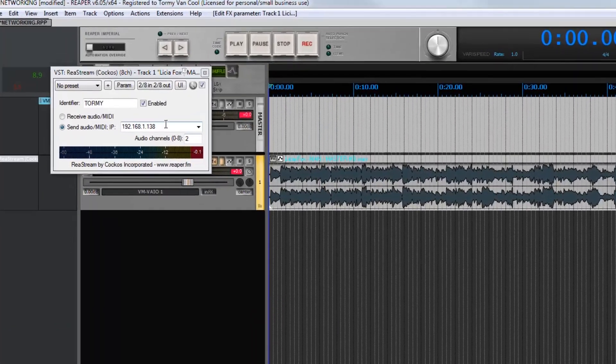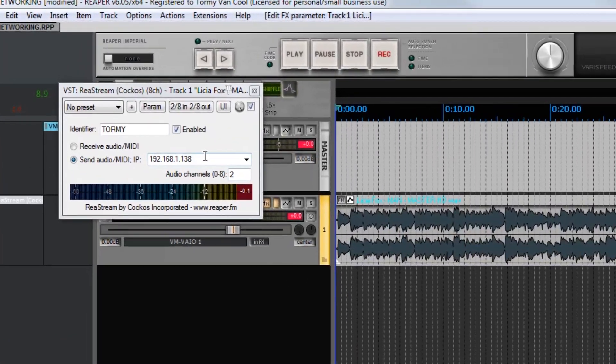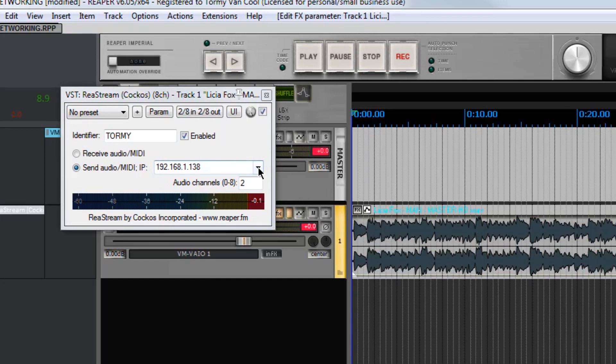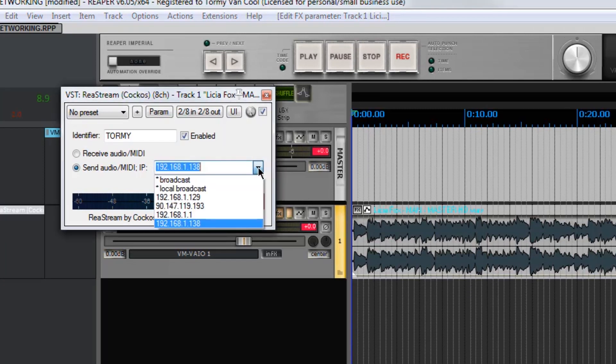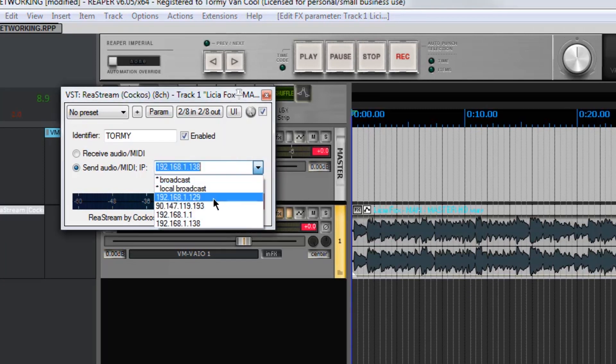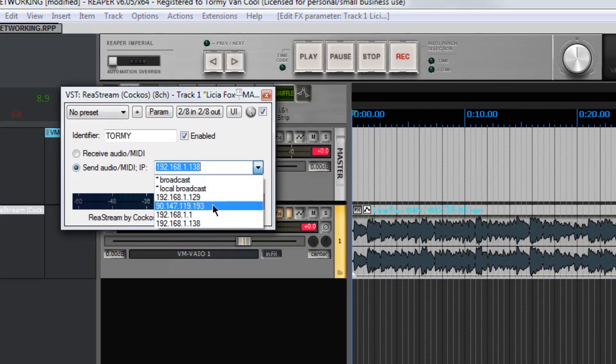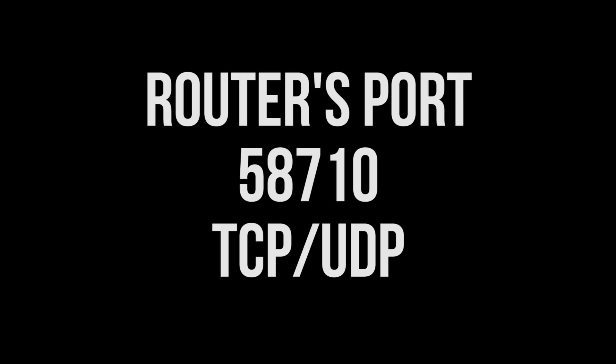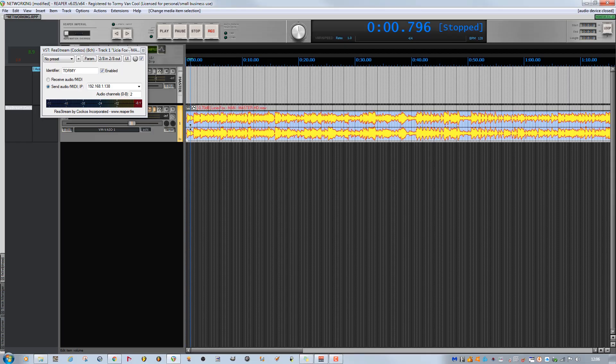I can enter a WAN IP, then use the internet for a geographically distant correspondent. Remember to open router port 58710 TCP UDP protocol, which is what Reaper uses for this communication. When I click Play, the correspondent receives streaming.